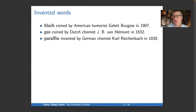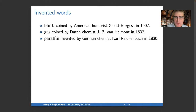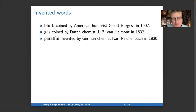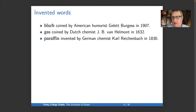Starting with invented words — it's quite a rare process, but there are just words that someone invents. 'Blurb' was coined by American humorist Gellett Burgess in 1907. 'Gas' was coined by Dutch chemist J.B. van Helmont in 1632. And 'paraffin' was invented as a word by German chemist Karl Reichenbach in 1830.